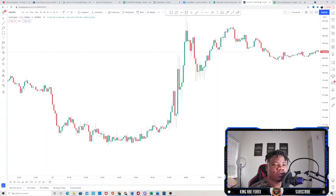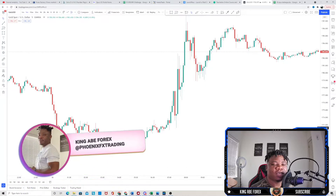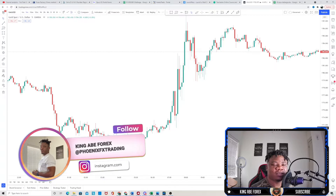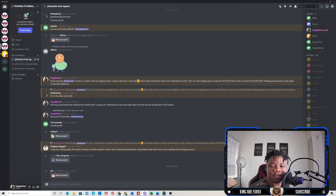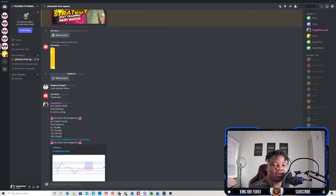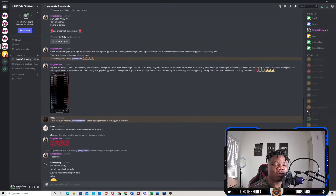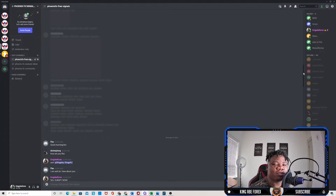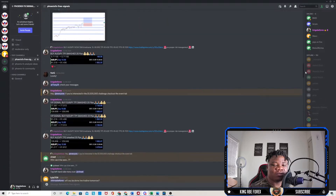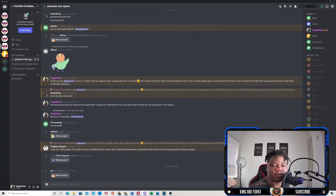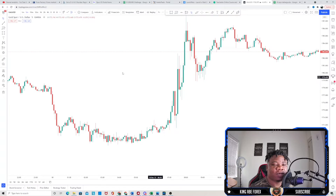In today's video we're going to be taking a look at this easy gold scalping strategy on the five minute time frame. Before I get into today's video, if you guys want access to my signals on Discord, the link is going to be down below in the description. All you have to do is click the link and you guys will definitely get access. So let's get back to today's video.